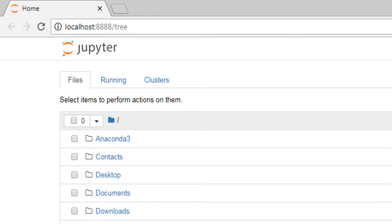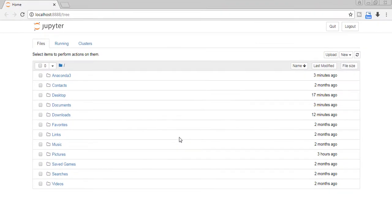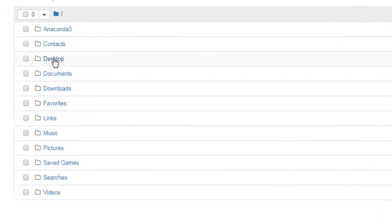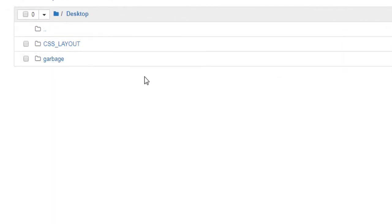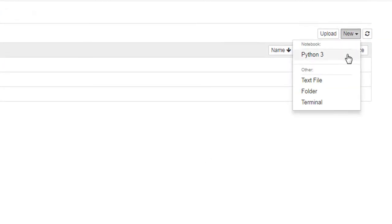On the desktop, I'll create a new Python 3 notebook.